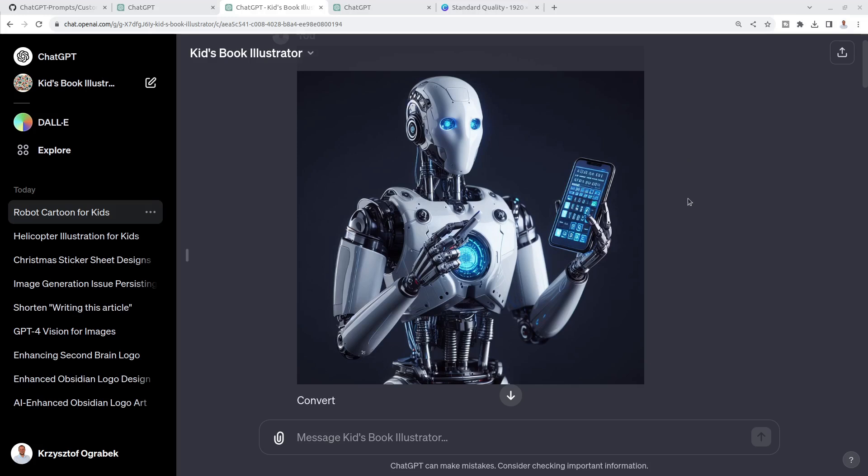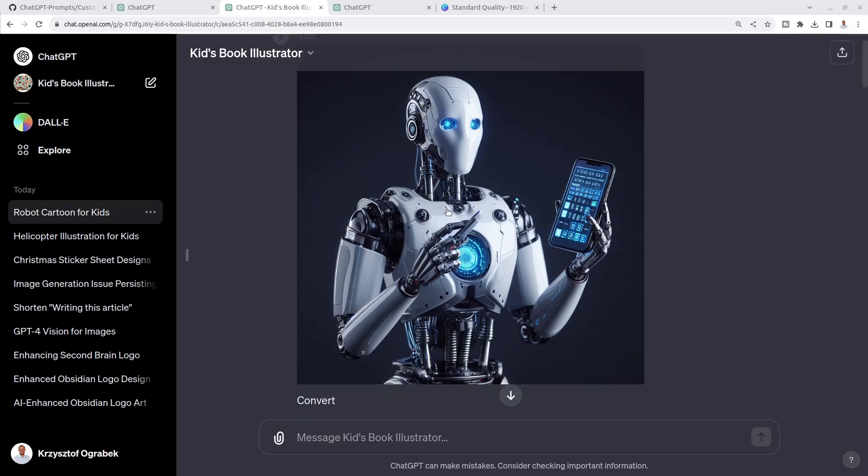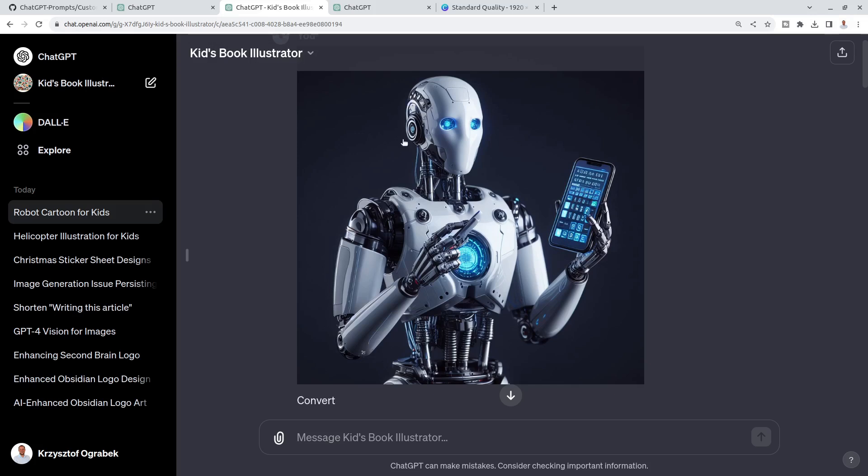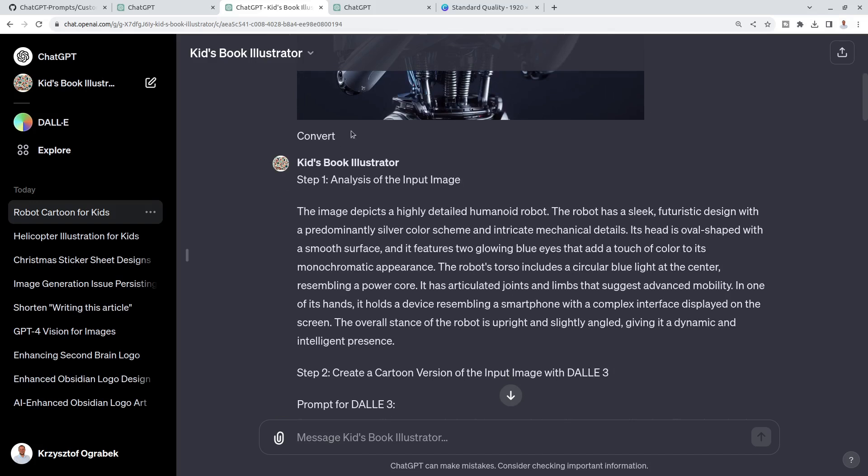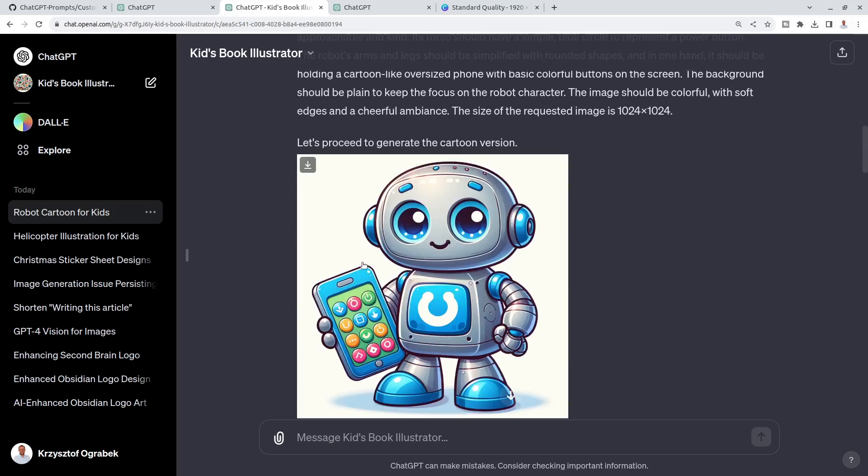Just to give you the idea of what I'm going to do, I've created this image converter in which I give an input image and I want to convert it into, in my case, kid-friendly illustrations. That's the image I've given, and then I just said convert to start the process. My book illustrator, my custom GPT, started working in steps and then it converted into this robot.